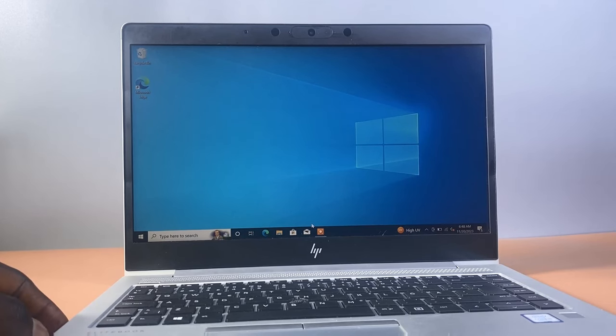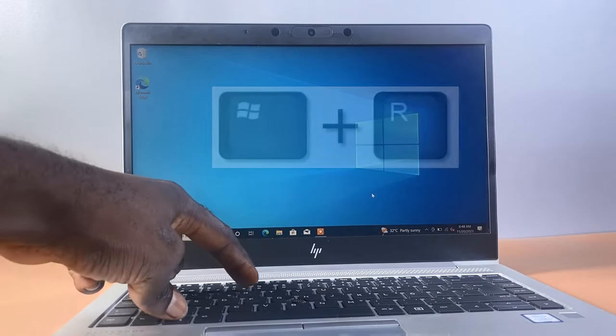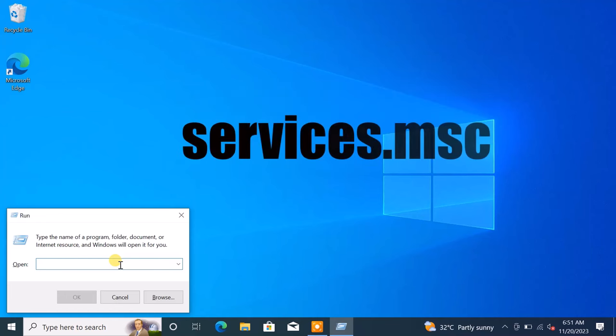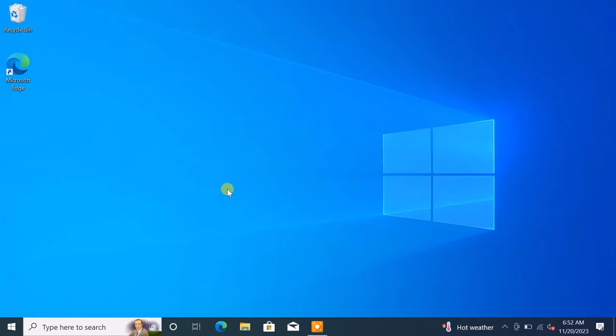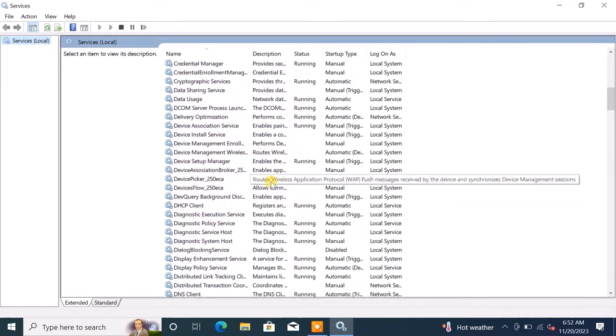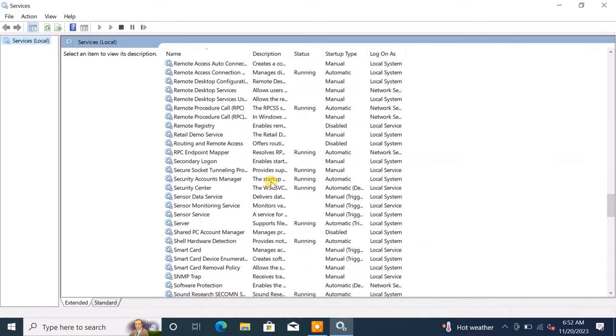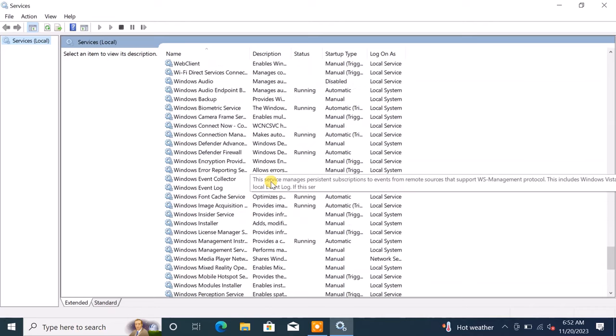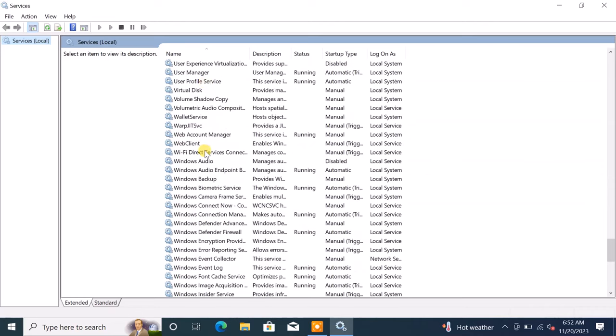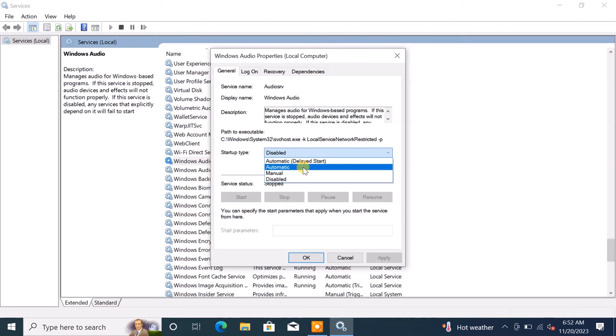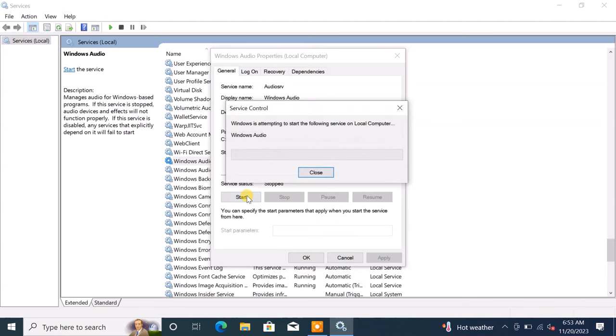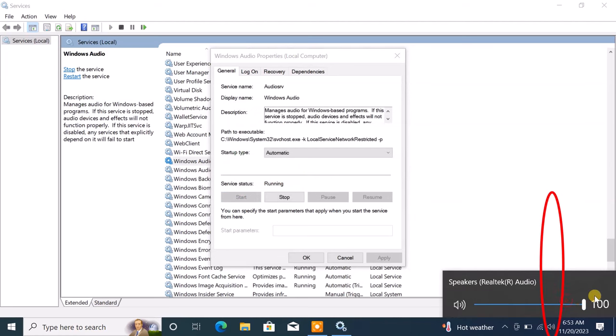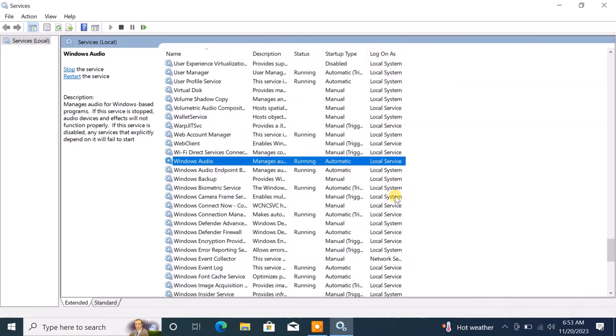To check the status of the audio service, confirm whether the audio device is running by pressing the Windows Home key plus R on your keyboard. This action will open the Run dialog box. Type the command services.msc on the screen and press Enter. In the services window that appears, locate the Windows Audio Service. If the service is disabled, click on Start and ensure that its startup type is set to automatic. If this adjustment resolves the issue, your audio should be restored.